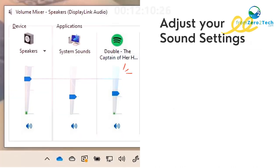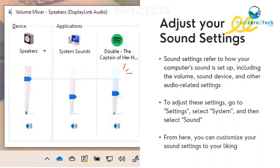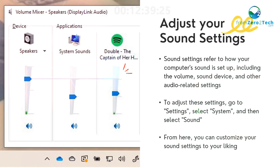Adjust your sound settings - Sound settings refer to how your computer's sound is set up, including the volume, sound device, and other audio-related settings. To adjust these settings, go to Settings, select System, and then select Sound. From here, you can customize your sound settings to your liking.